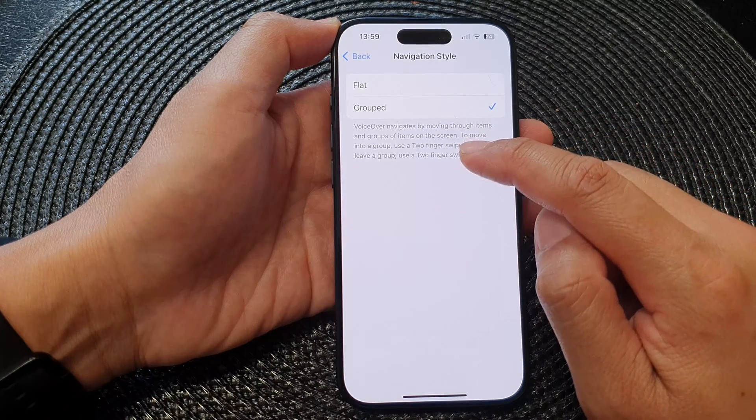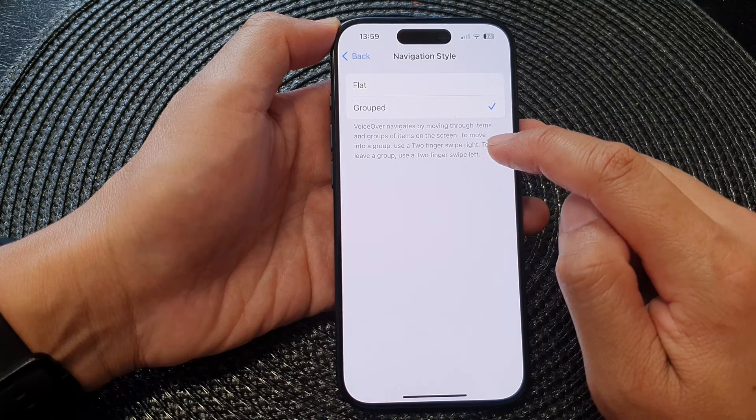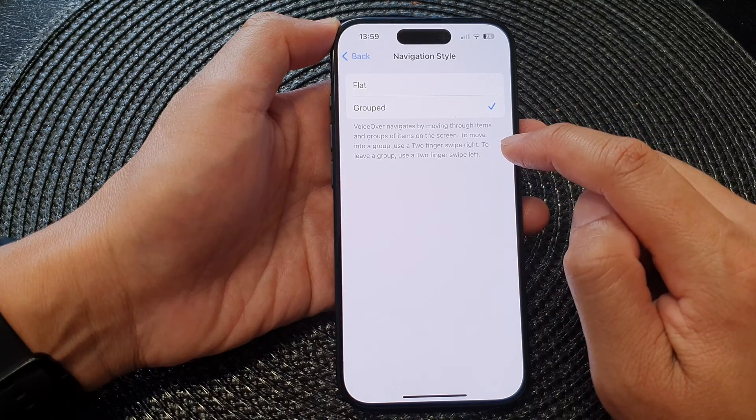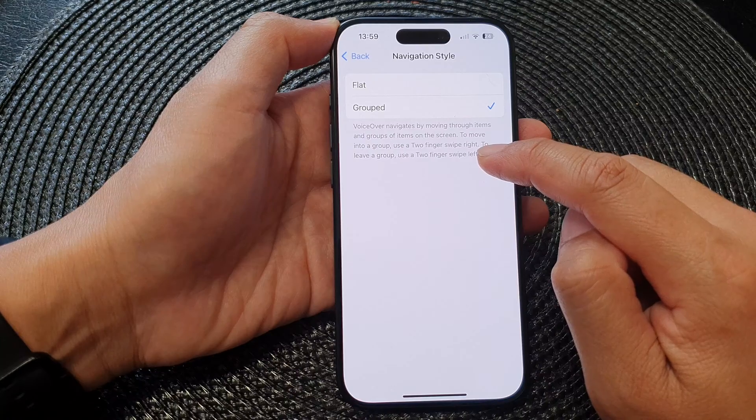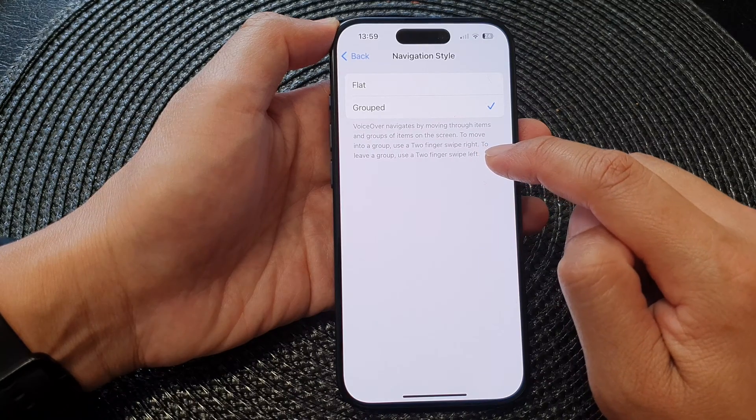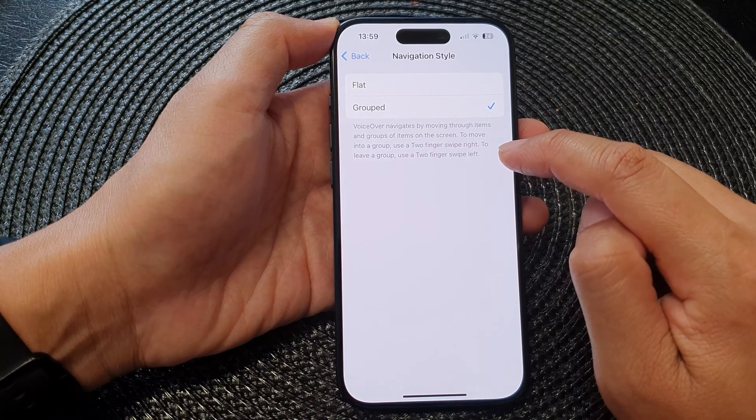To move into a group, use a two-finger swipe right. To leave a group, use a two-finger swipe left.